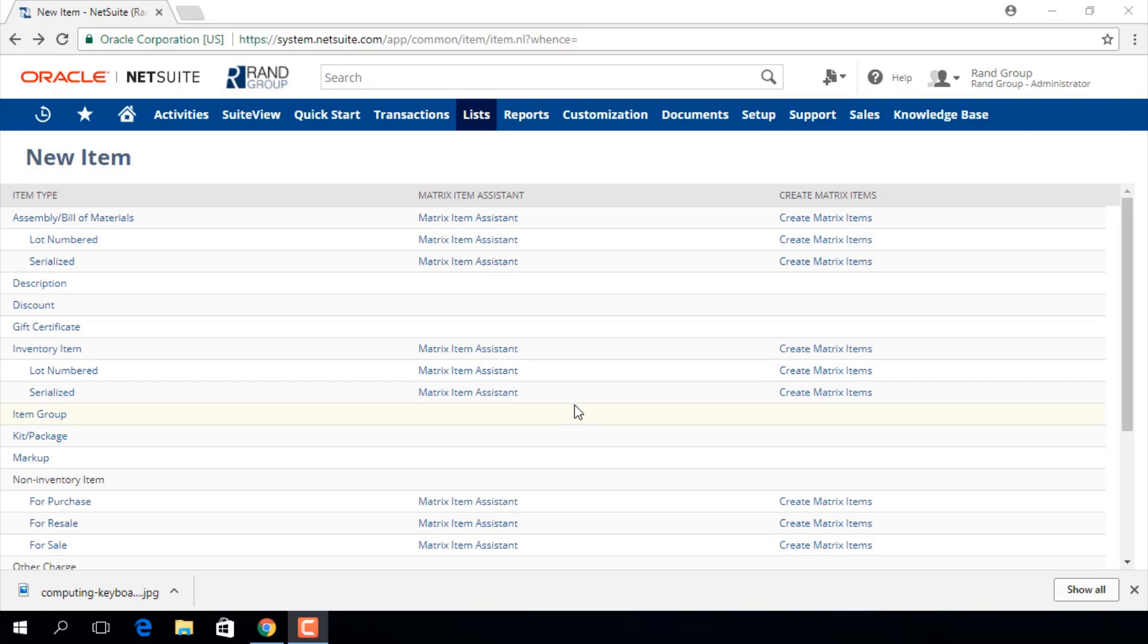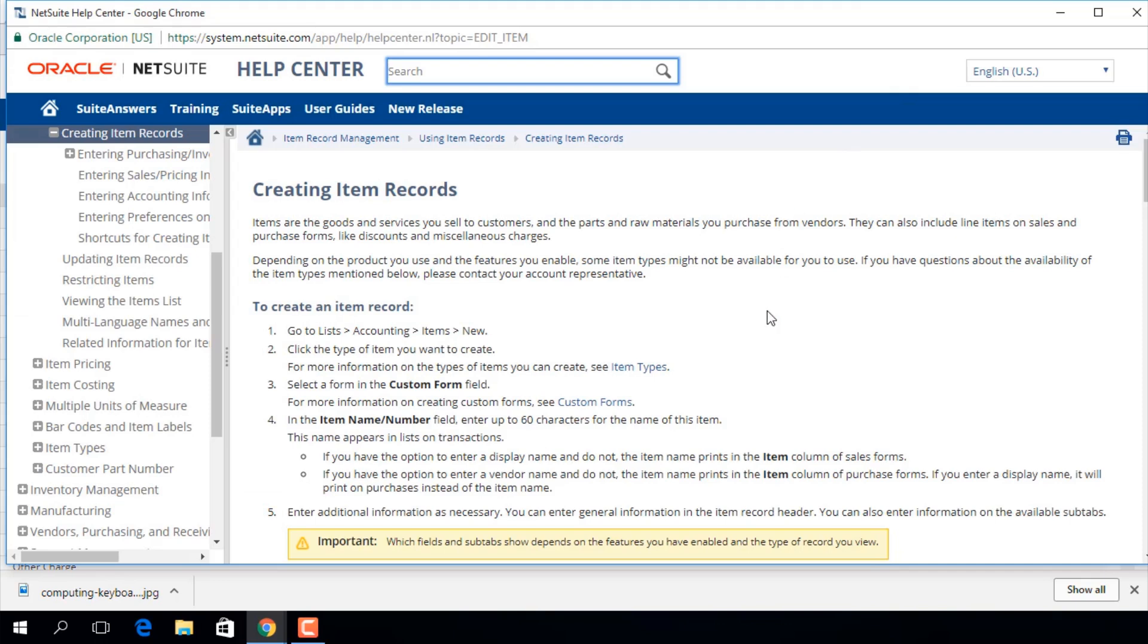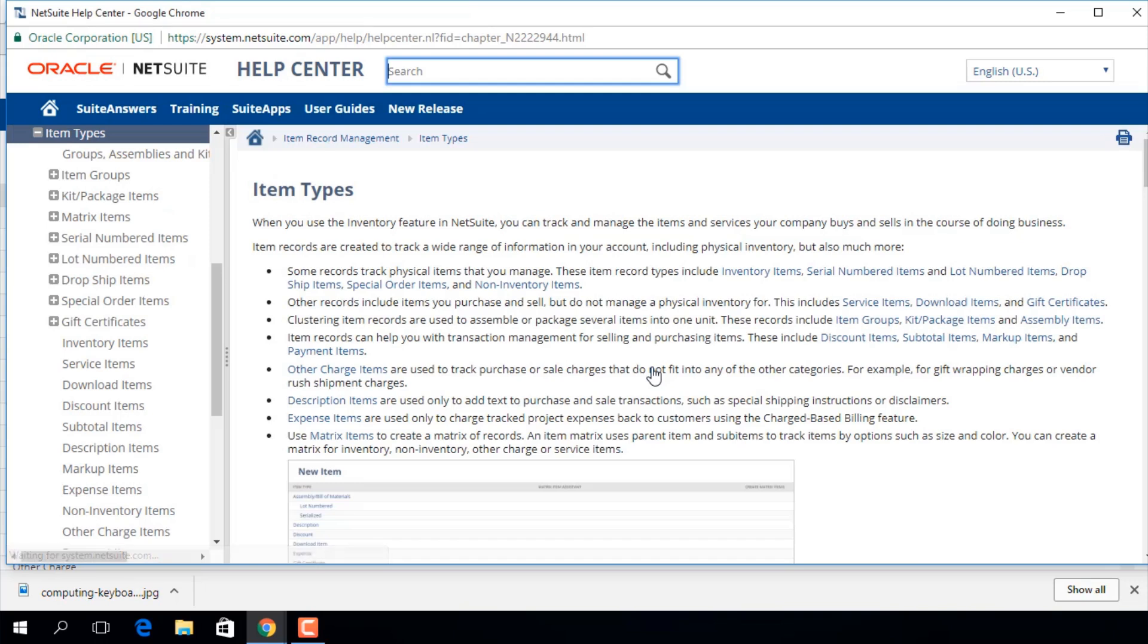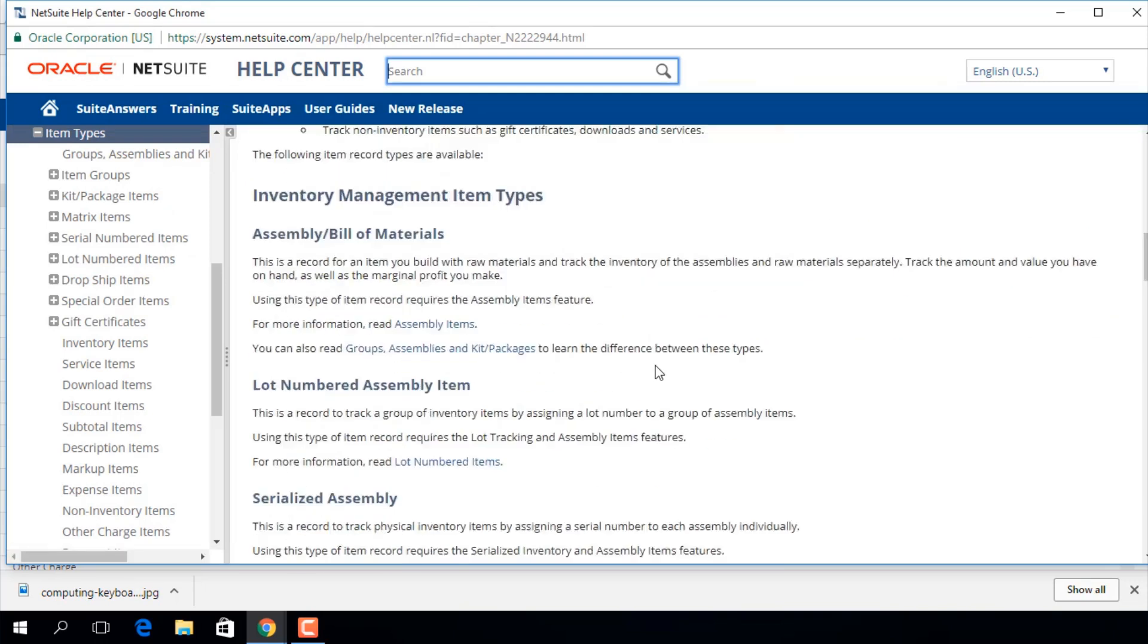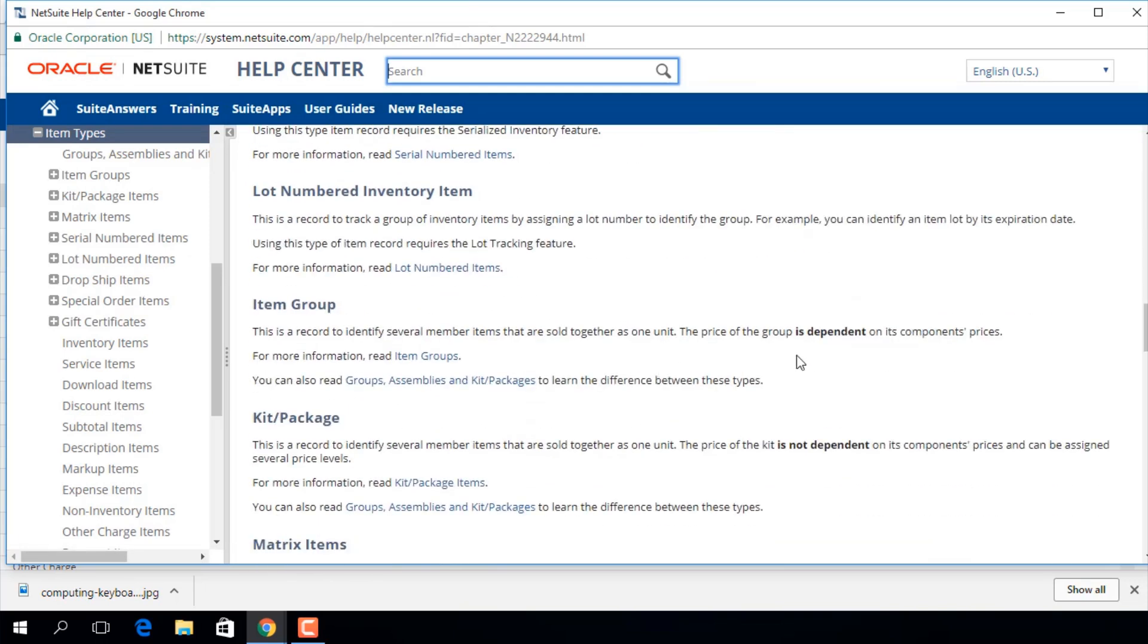On this screen we will select the type of item we want to add. While you are on the screen if you click this help button NetSuite will provide a help page explaining more about creating item records. On this page you can click item types to read more about the type of items you can create in NetSuite.